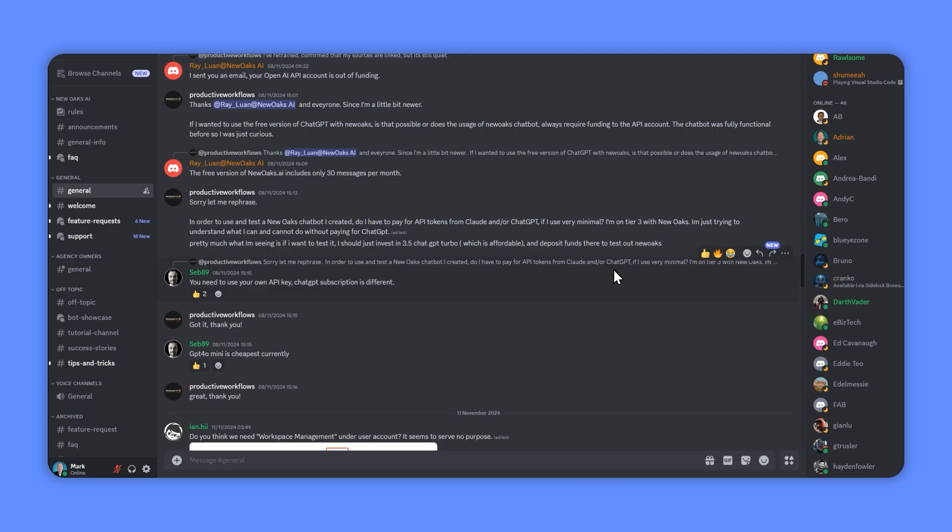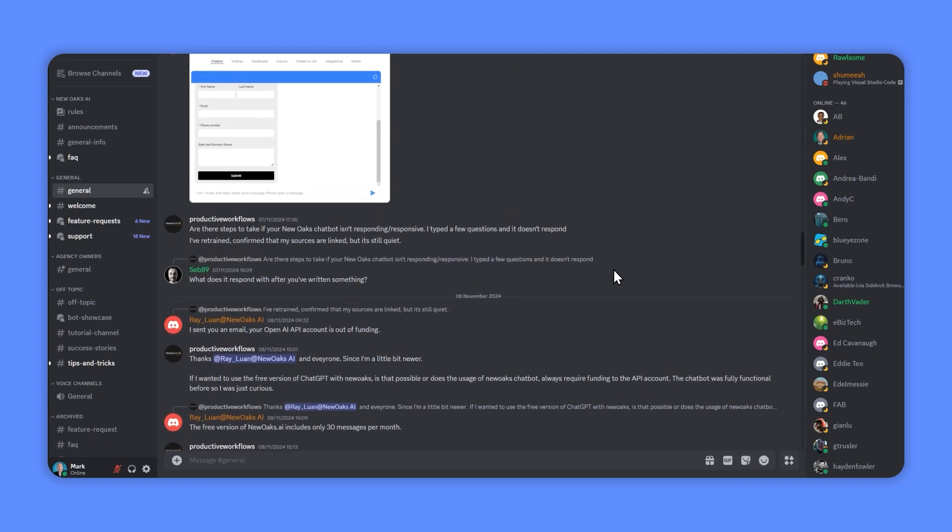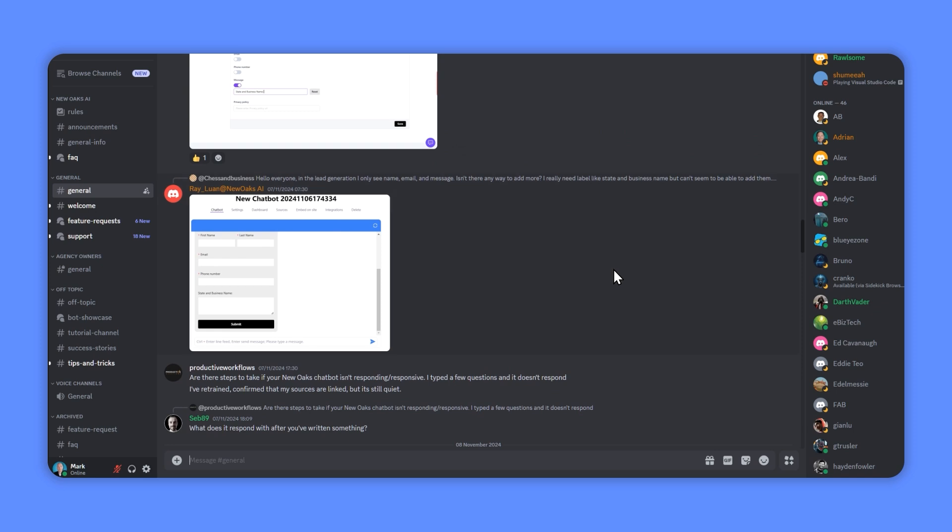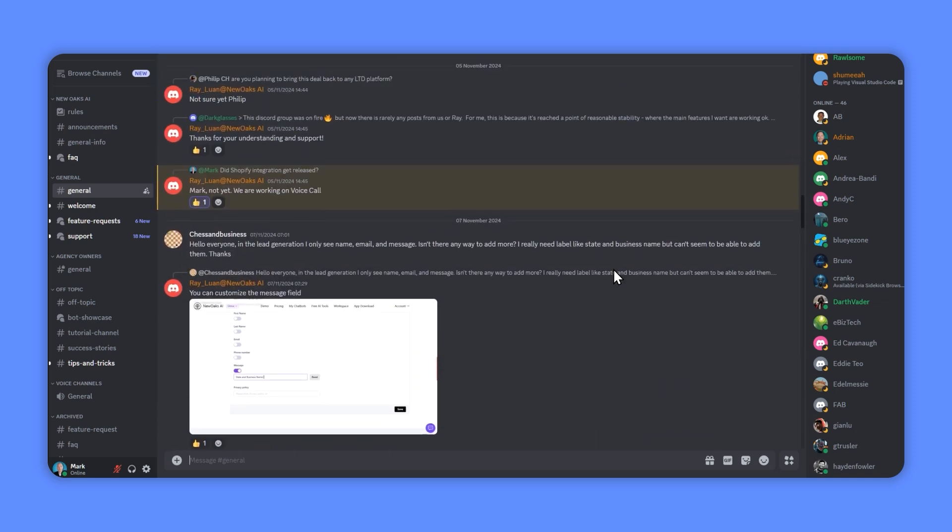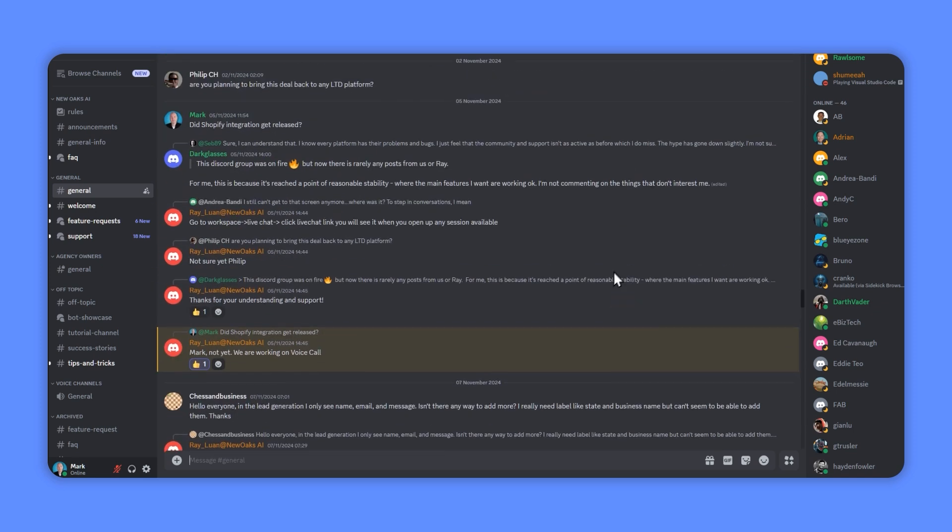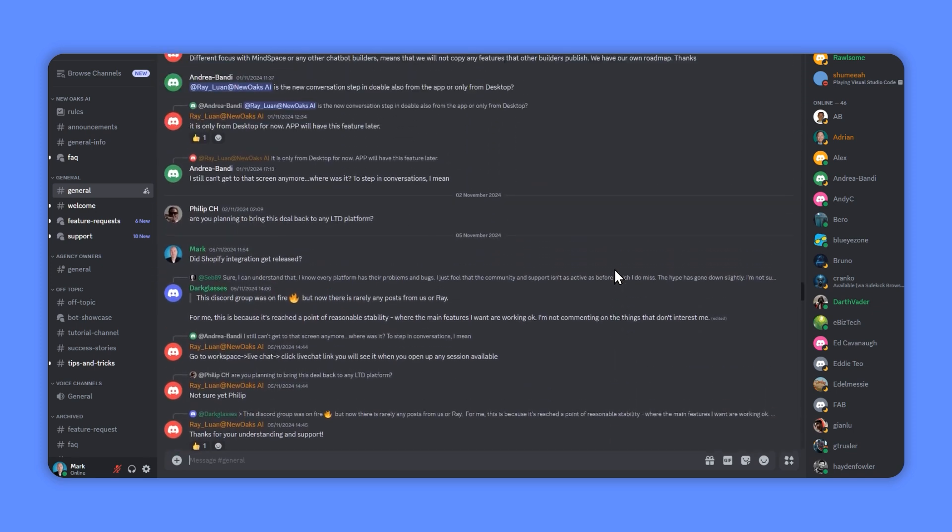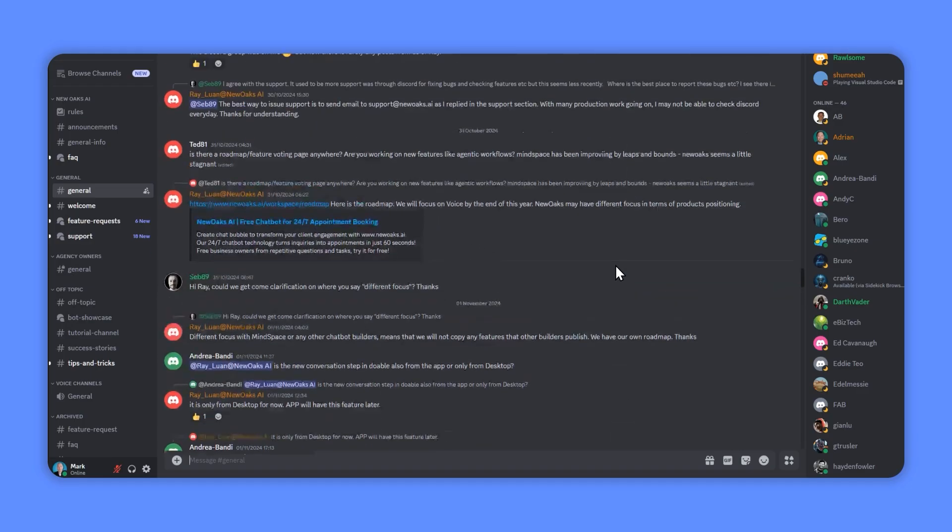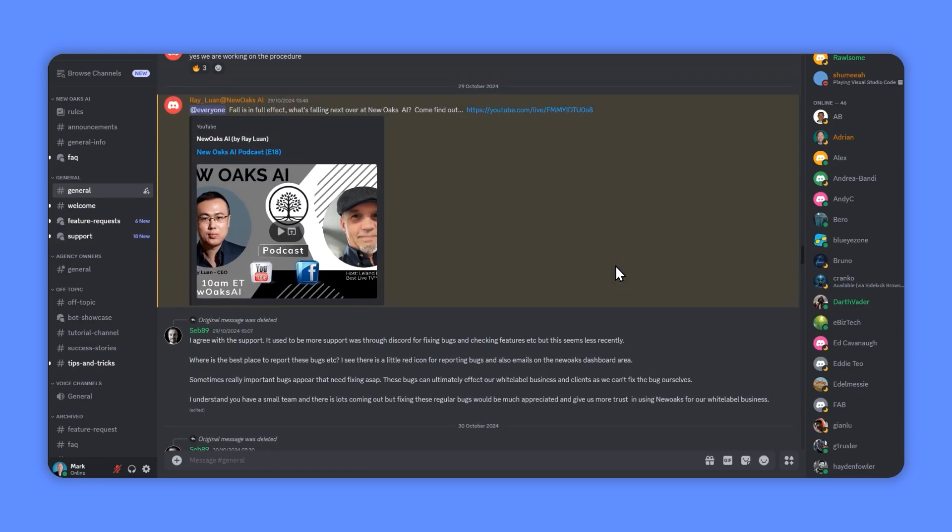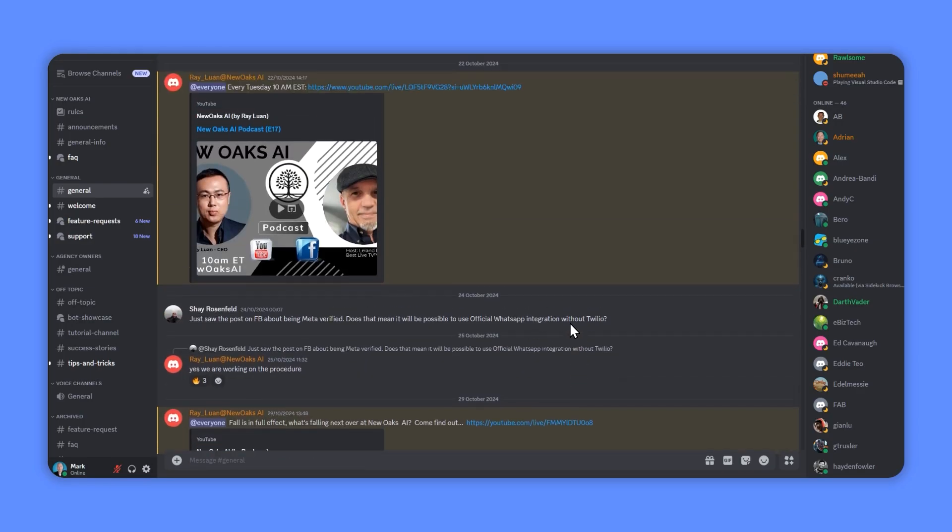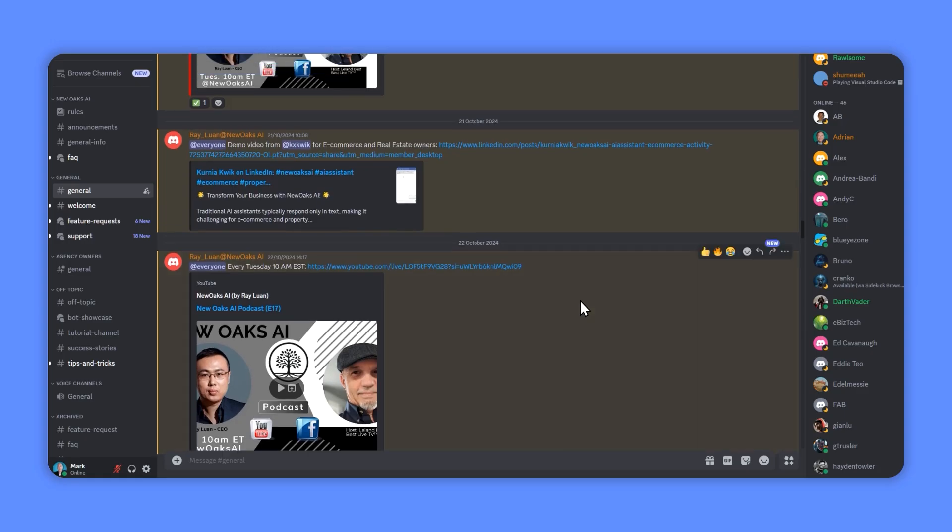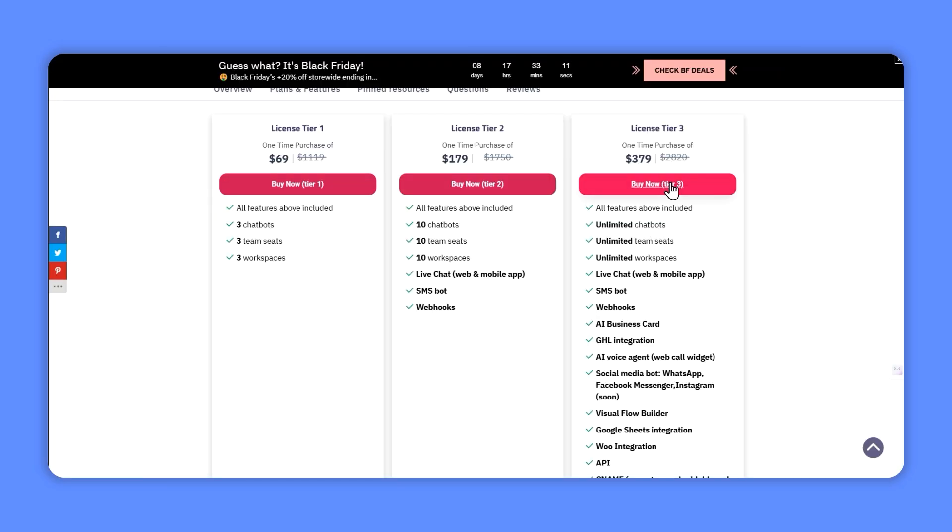Big shout out to the team on this one because they have been very active in their Discord, so you can go in and check that out, ask questions. Ray is very, very active on there. You can ask questions, make suggestions, they'll take it all on board. They're constantly holding little YouTubes to help you out and showing off the new features, and it has developed a lot in the past few months.